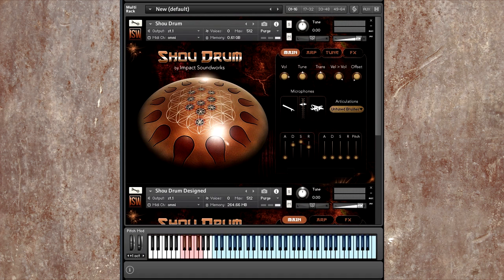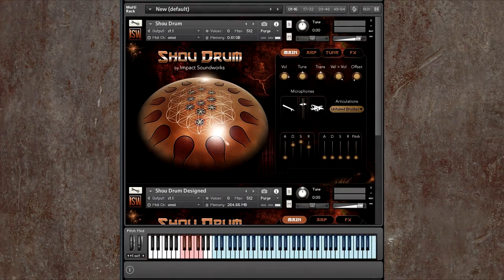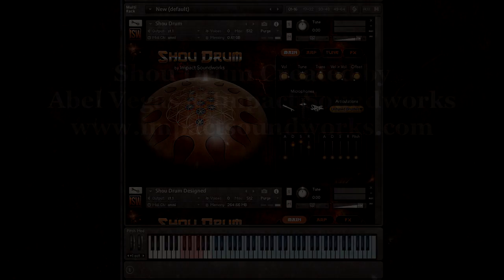Anyway, I hope you find a lot of inspiration with the show drum. I am very much enjoying it myself. You'll definitely hear it in my music coming up. So this has been Andrew Aversa with Impact Soundworks, and I will see you next time.